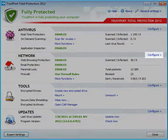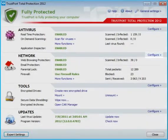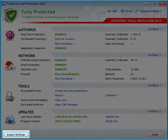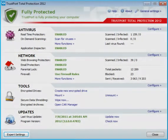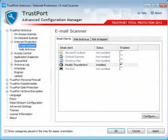For detailed configuration, please go to Expert Settings — you can use the Configure button. In the settings, you can see and configure the plugins for the five most common email clients.